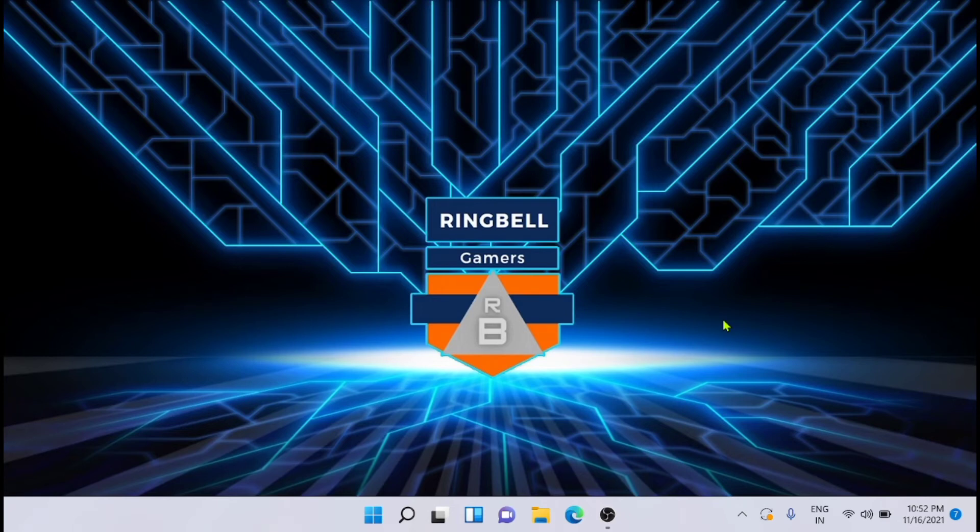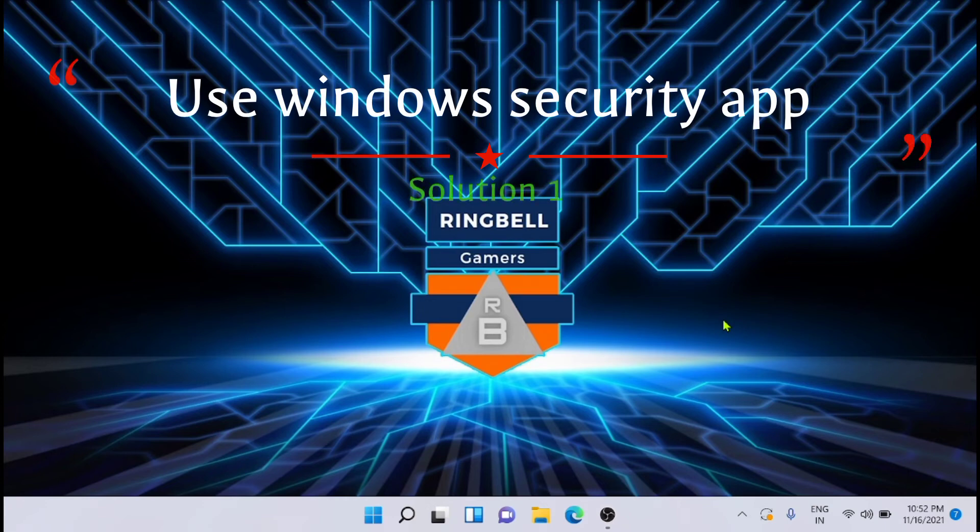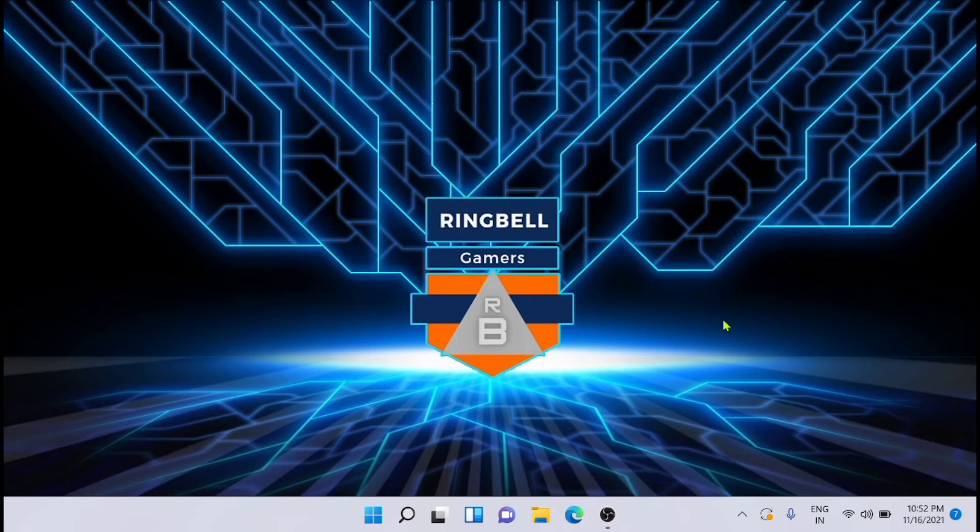Hey everyone, in this video I will show you how to clear the TPM in Windows 11. The first solution is to use the Windows Security app to clear the TPM. I will show you how you can do that.